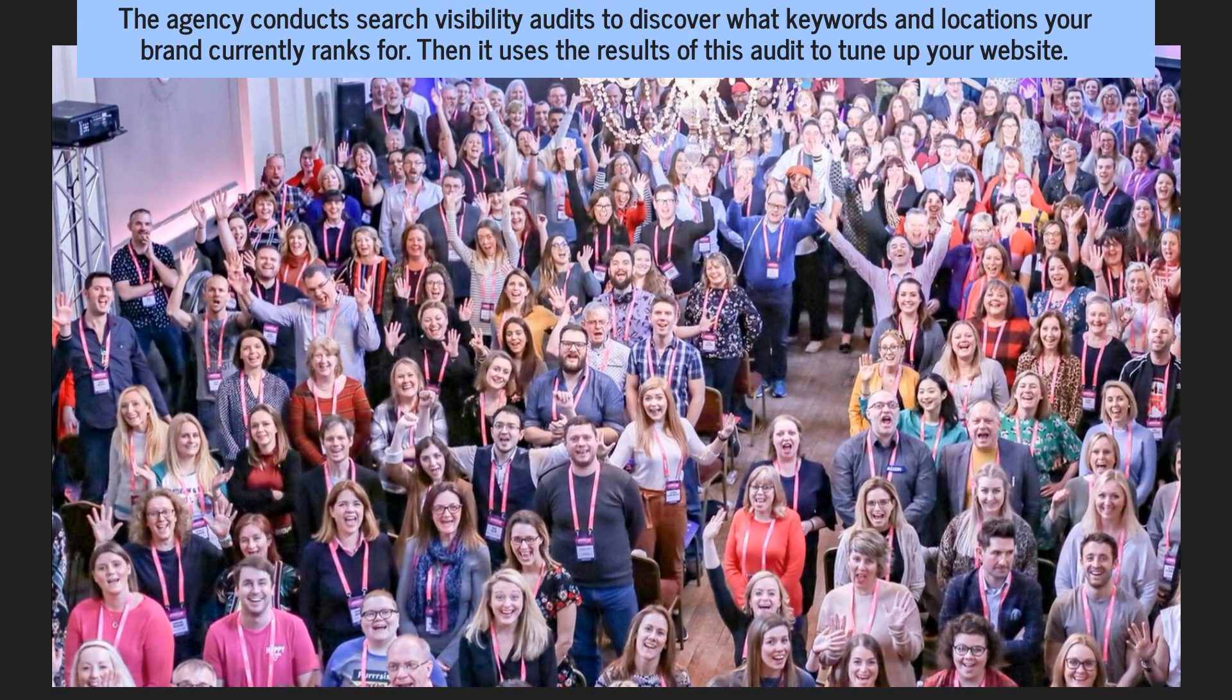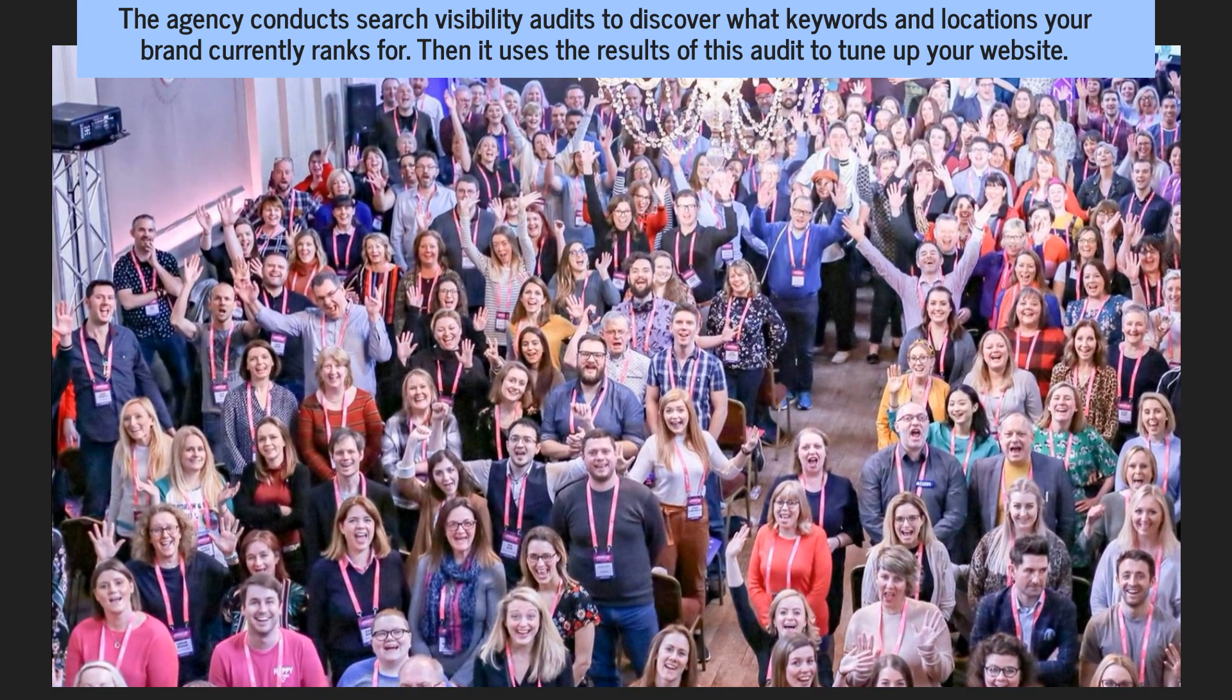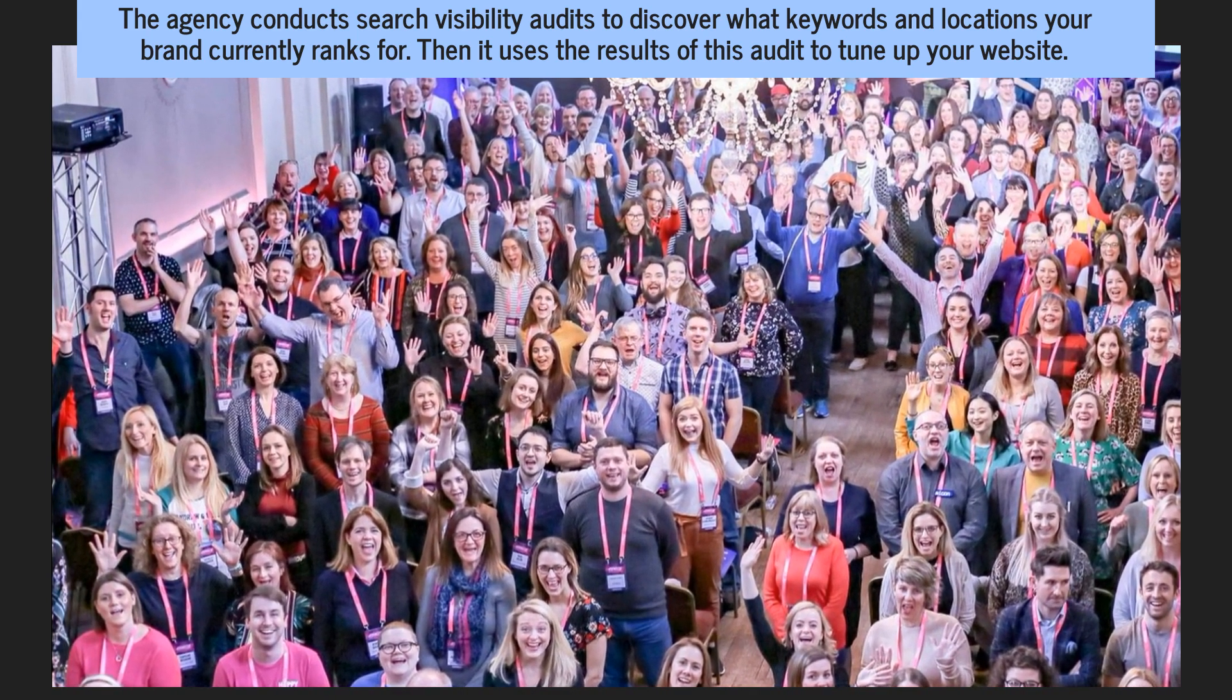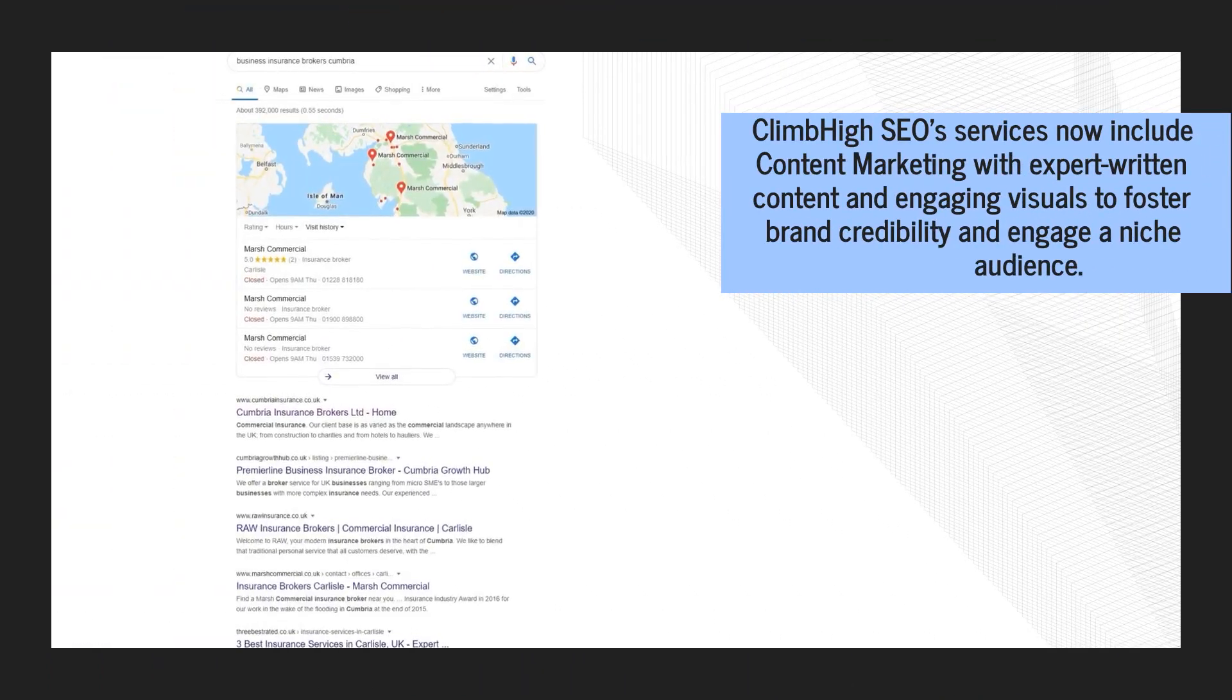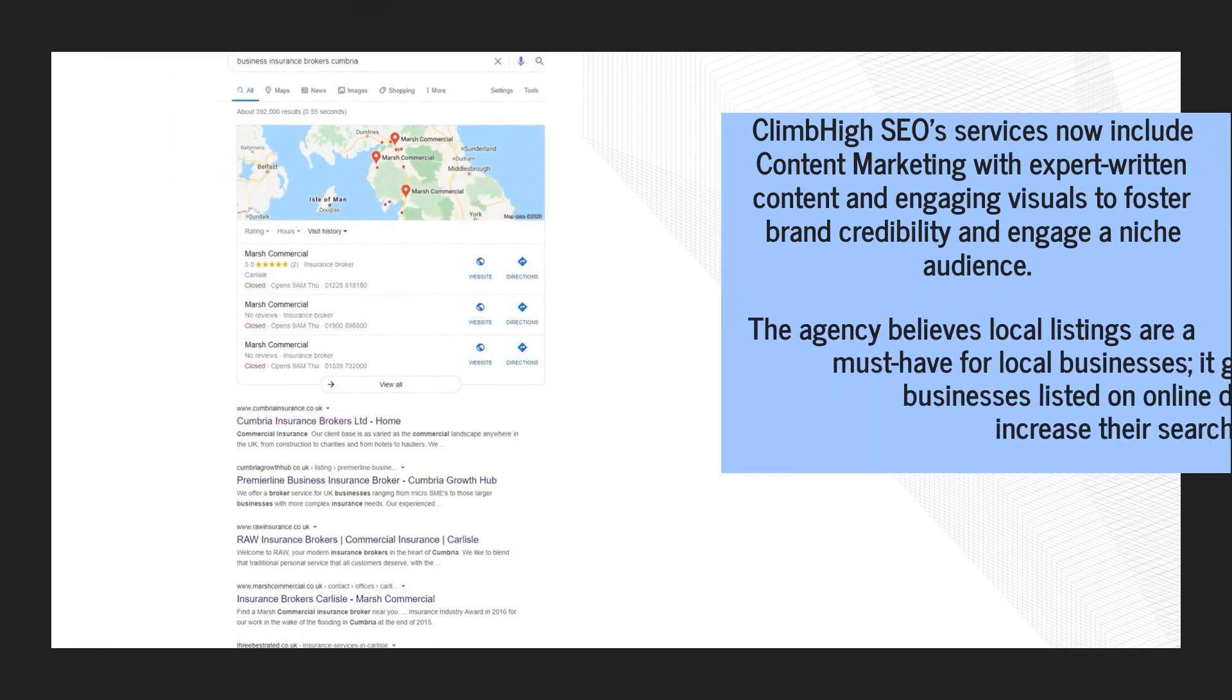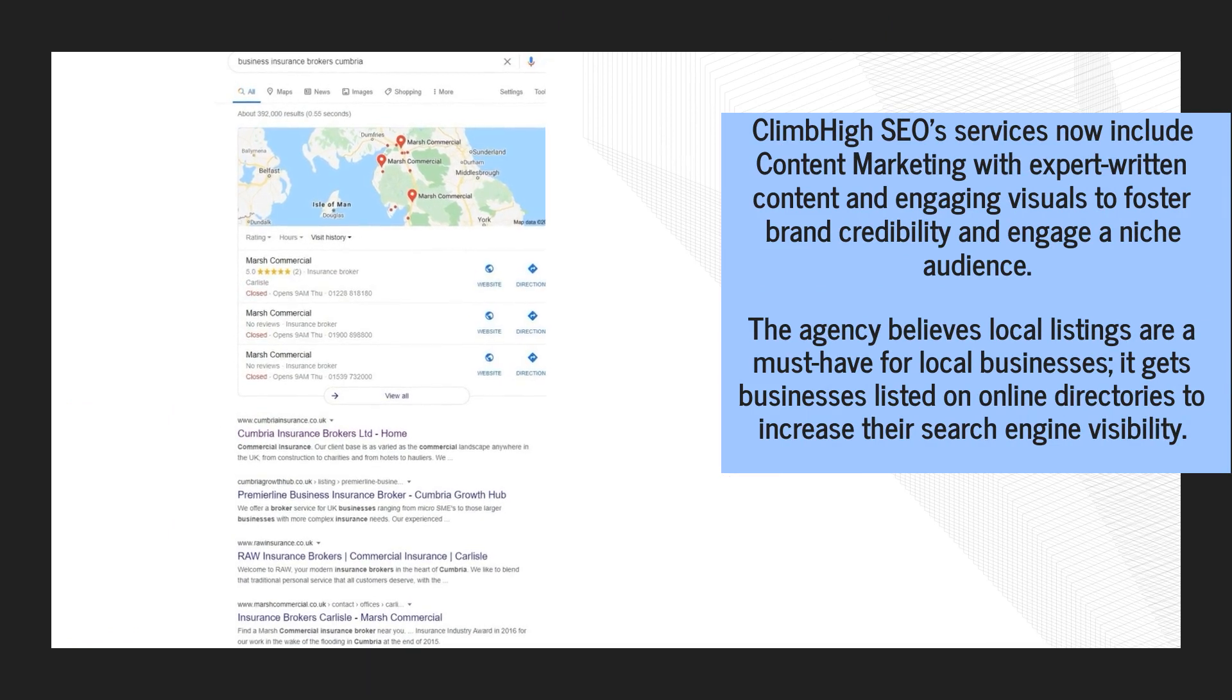The agency conducts search visibility audits to discover what keywords and locations your brand currently ranks for. Then it uses the results of this audit to tune up your website.